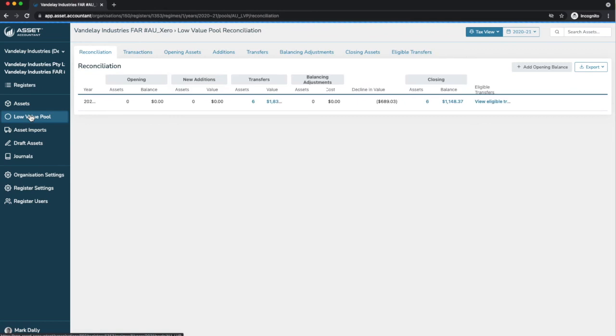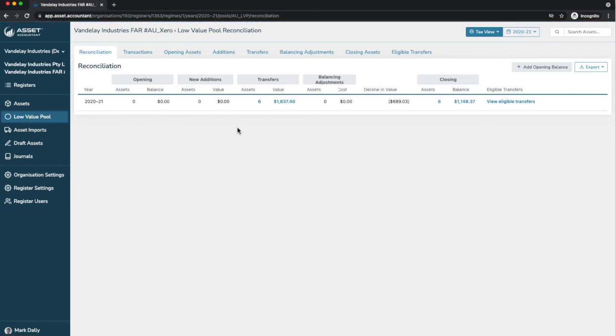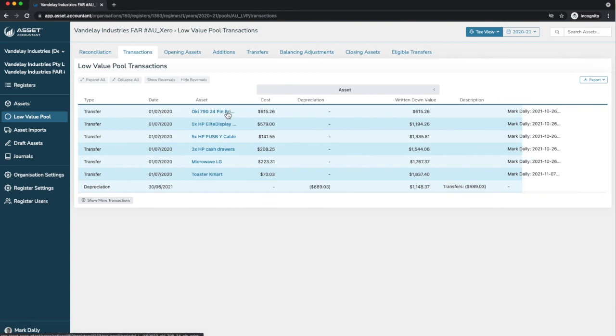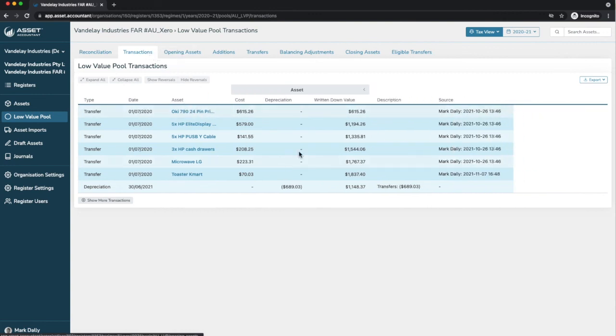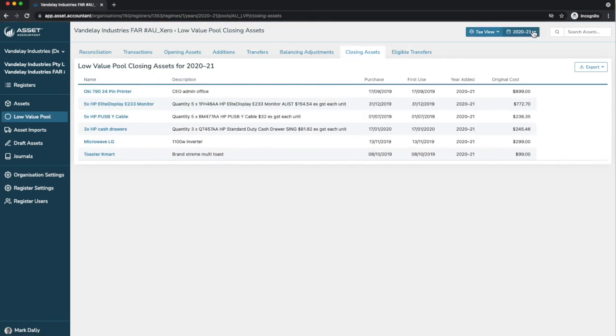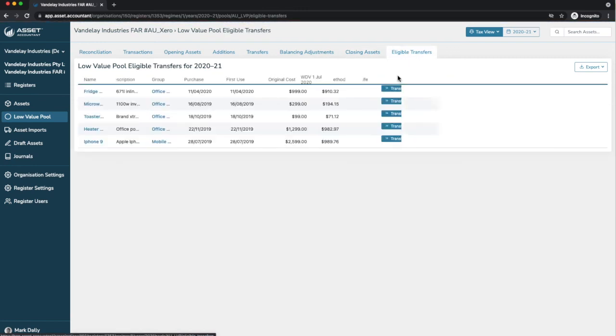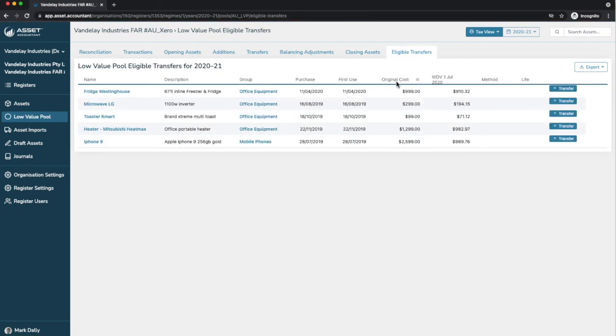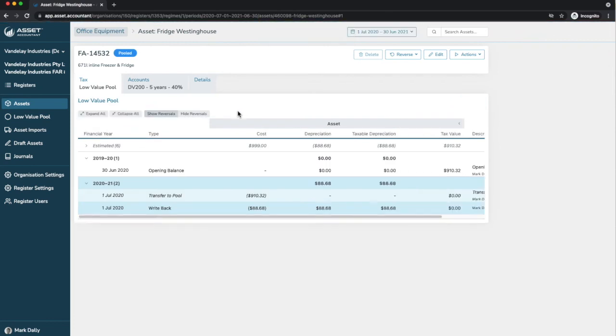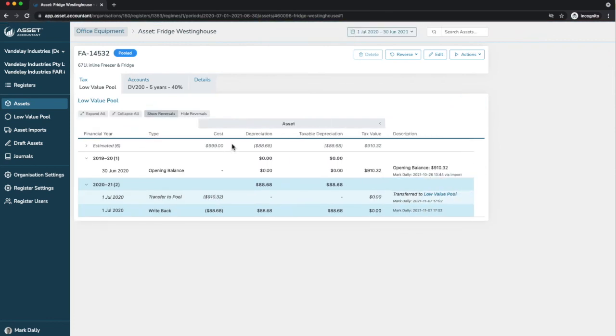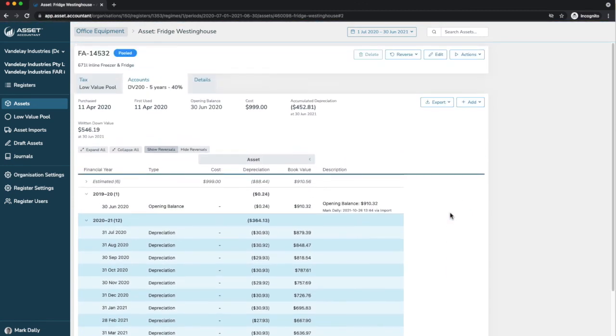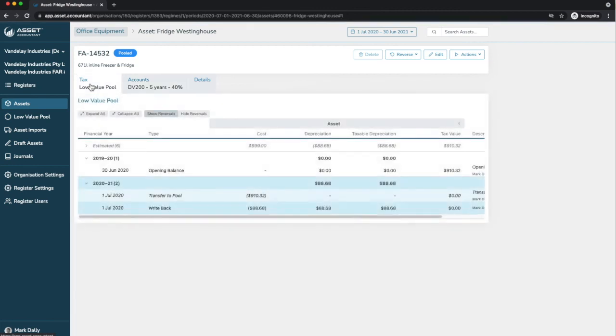I'll show you the low value pool. I set this register up to have a low value pool. Just very briefly, we can see any transactions, opening assets, closing assets. We're in the financial year 2021 here. We're showing which ones were transferred to the pool and also closing assets that exist in the pool at the end of financial year 2021. Asset Accountant is also intuitive so that at the beginning of every financial year or whenever you like, Asset Accountant will show you however many assets have met the criteria to be able to be transferred into the pool. And it is as simple as clicking transfer. This asset, the fridge Westinghouse, is now in the low value pool for tax. You can see here transferred to the low value pool. But if I go into accounts, you'll see that it is still depreciating merrily and will exist in the reports for accounts purposes.